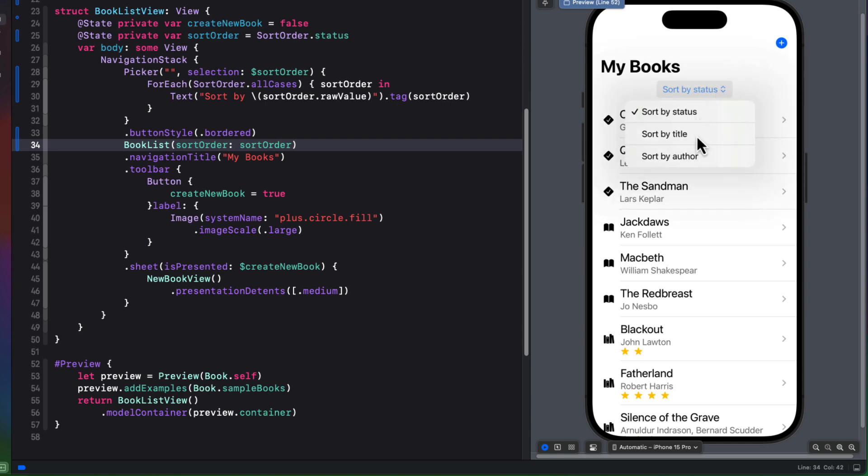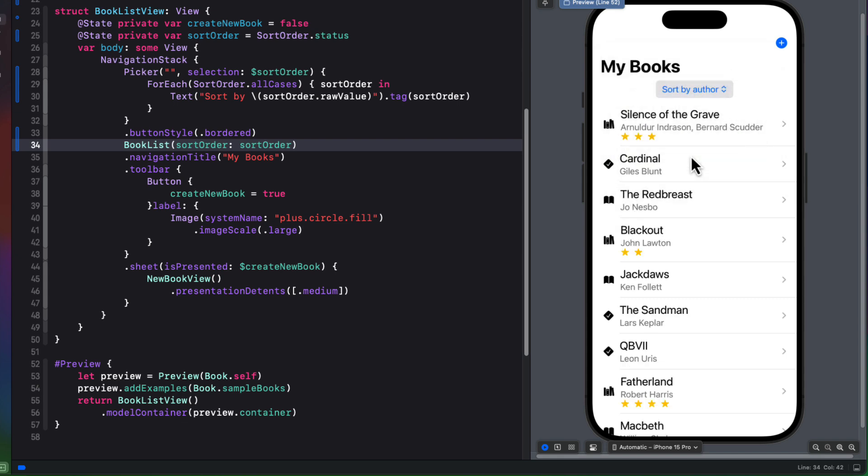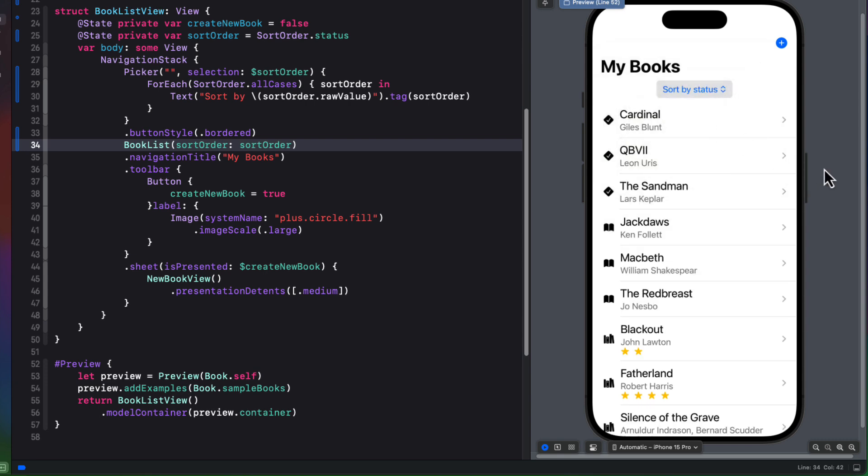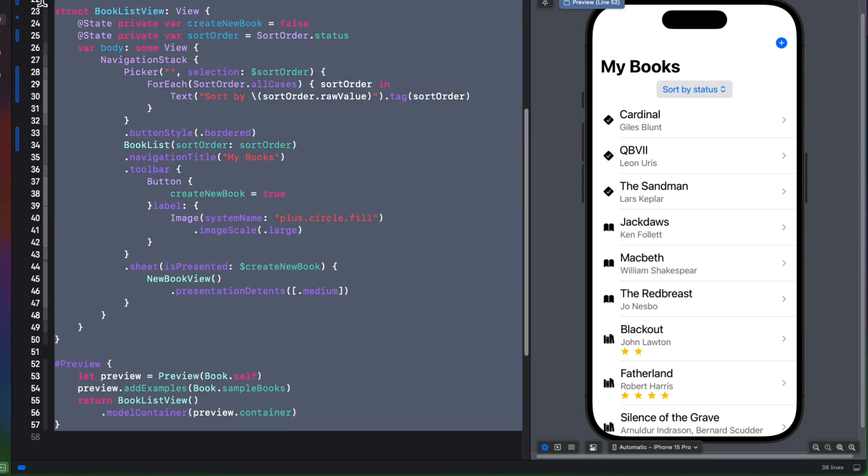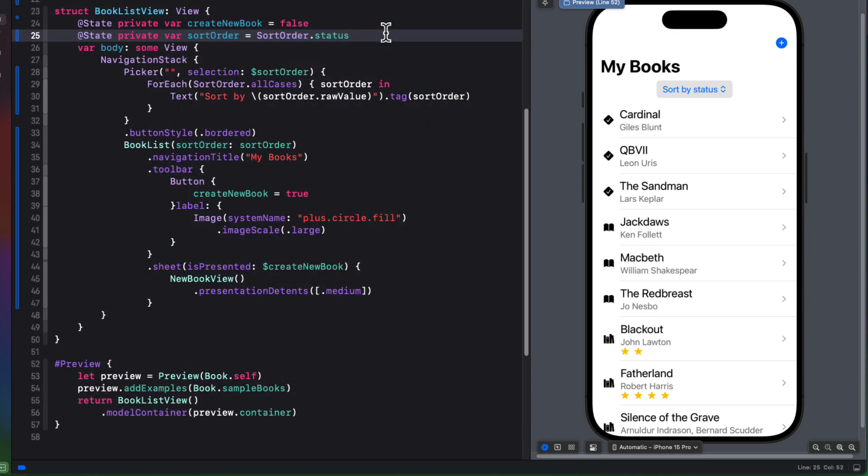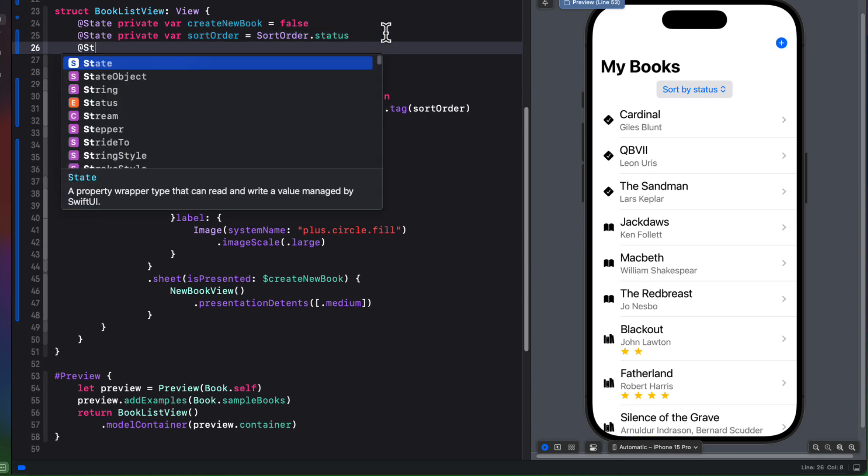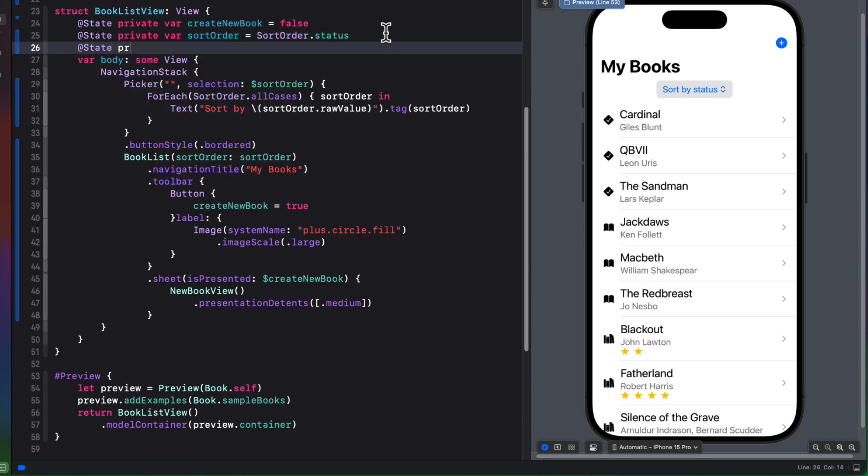Now that we've got sorting going on, let's take a look at filtering. We have a lot of books. It would be really nice if we had a way to search by matching some kind of a string on either the author or the title. And this is perfect for the SwiftUI searchable method.